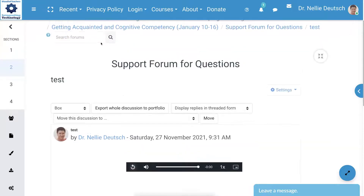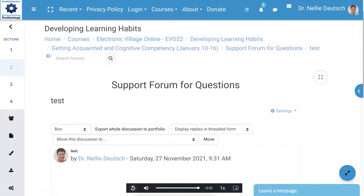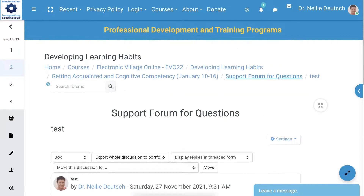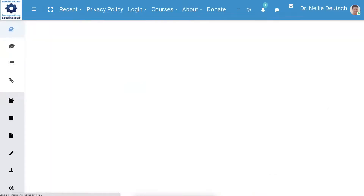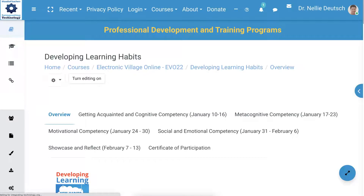If you have any questions about Moodle or anything else related to Moodle, let me know. But before I go, let me take you to the course administration and show you how you can fix the filter.